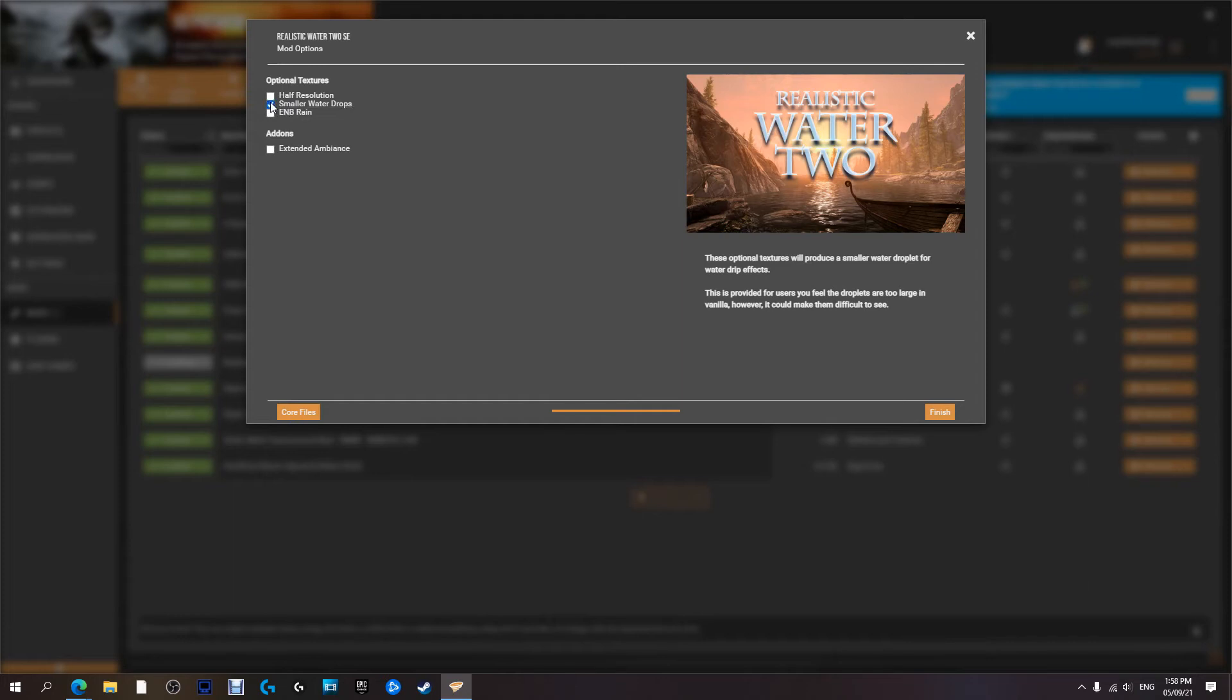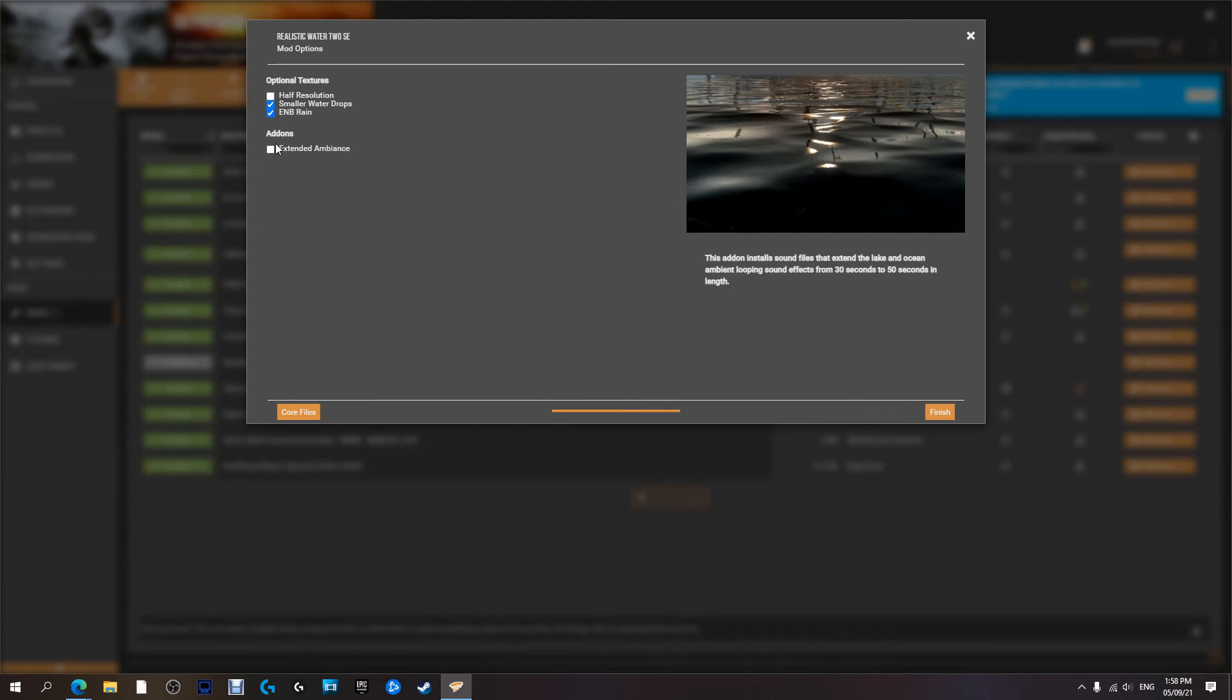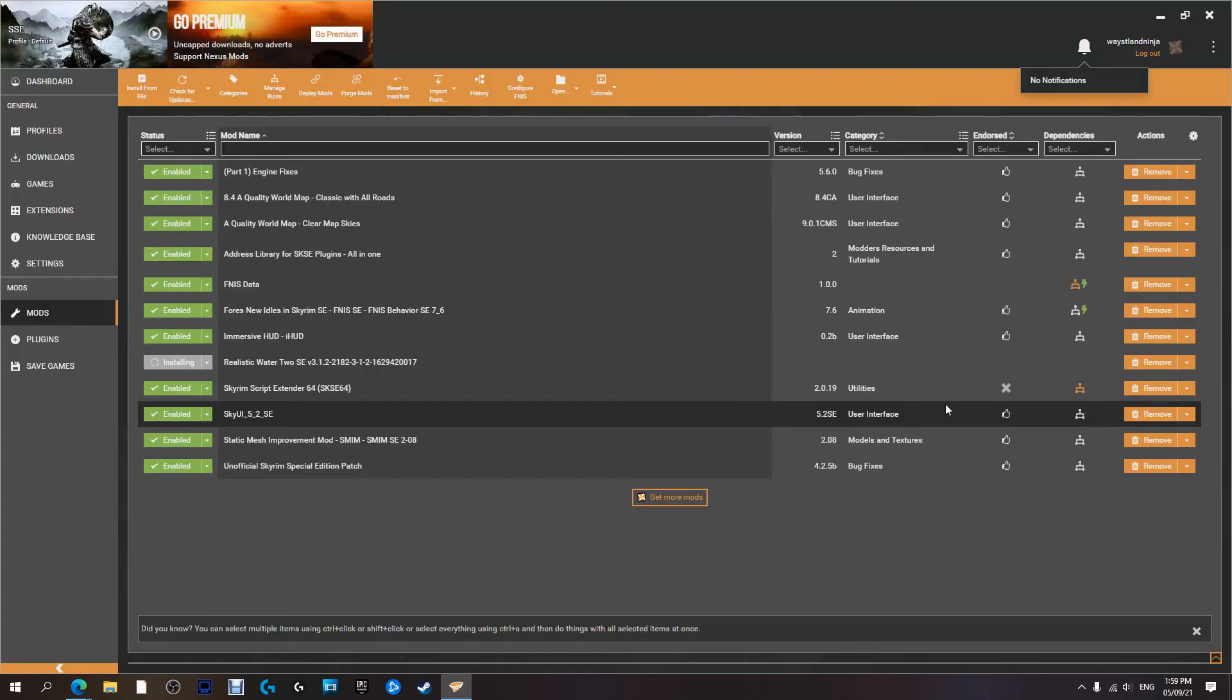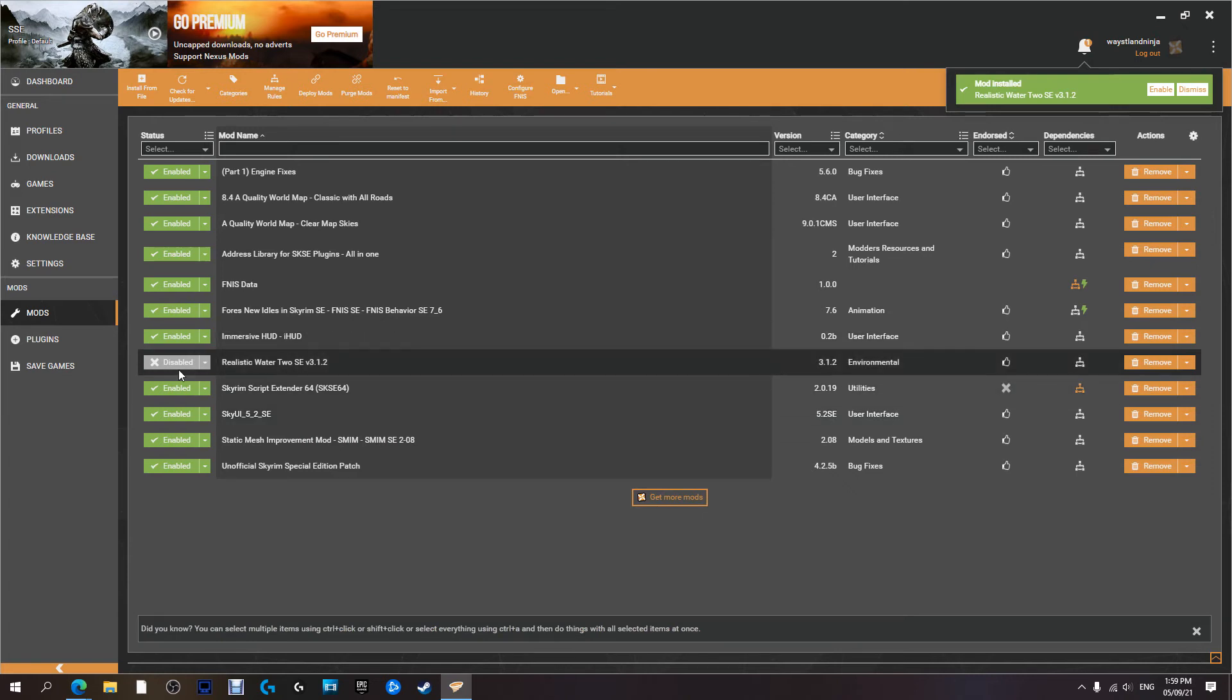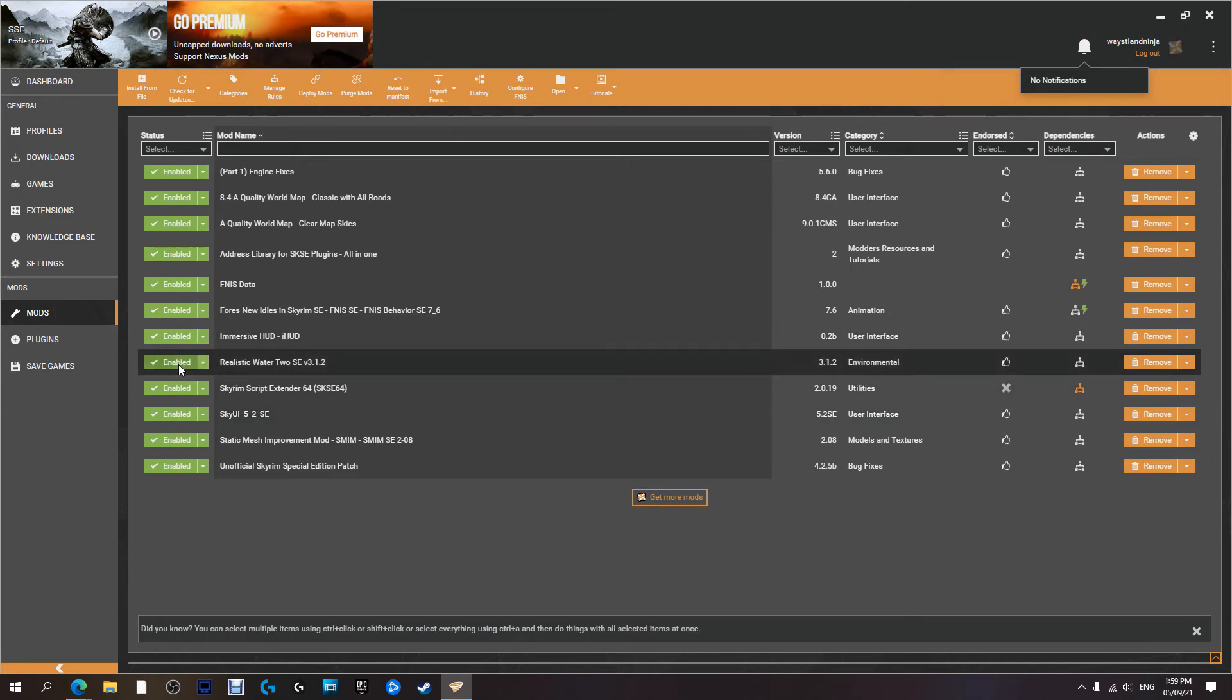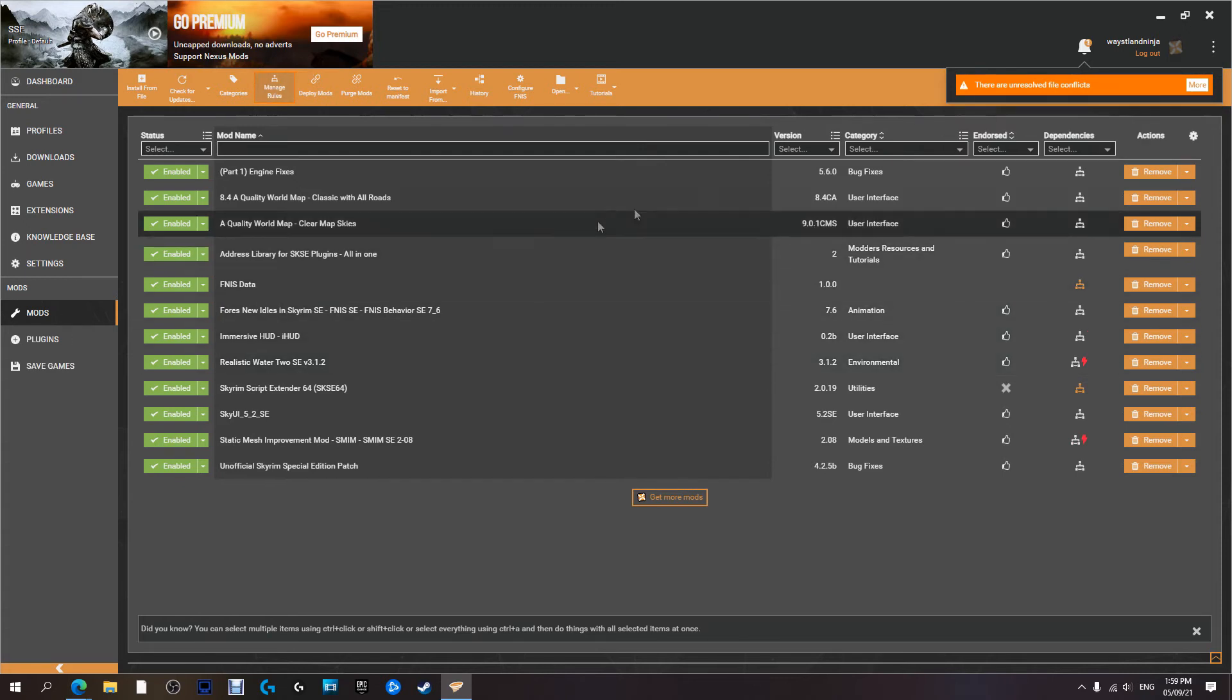Smaller water droplets would be nice. And ENB rain. So I'm going to pick that one. Hit next. And it's installed. Now I'm going to activate it. And now it's activated. And here we go. We have our first conflict.